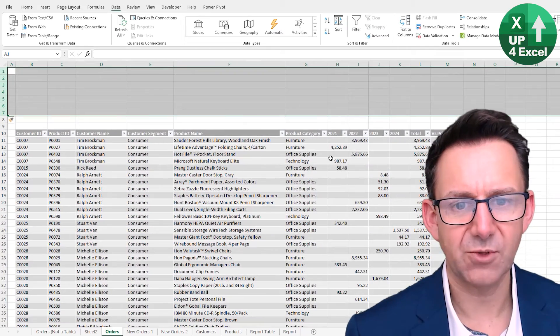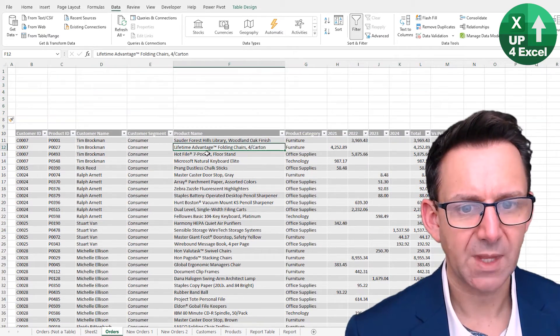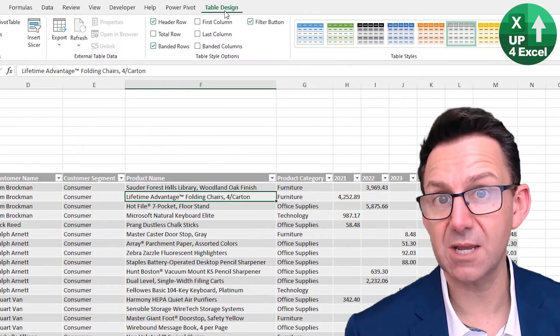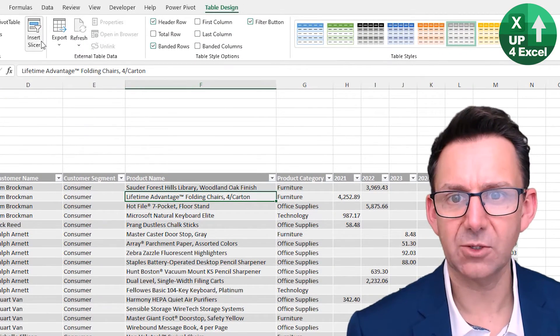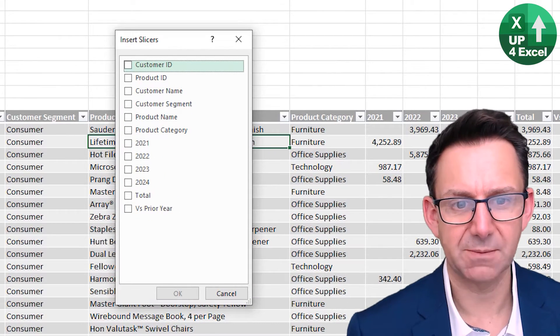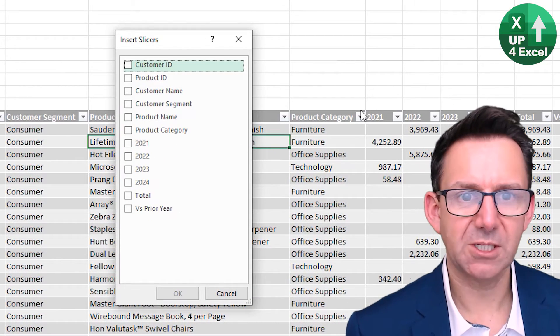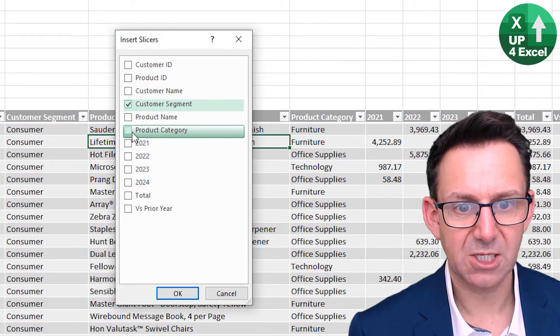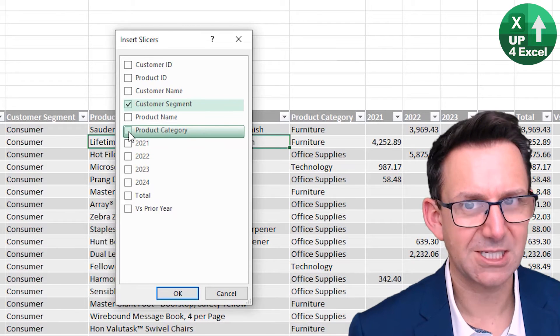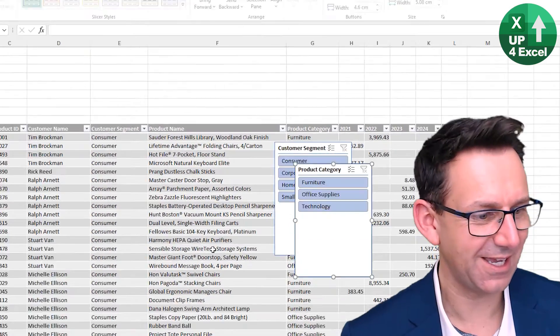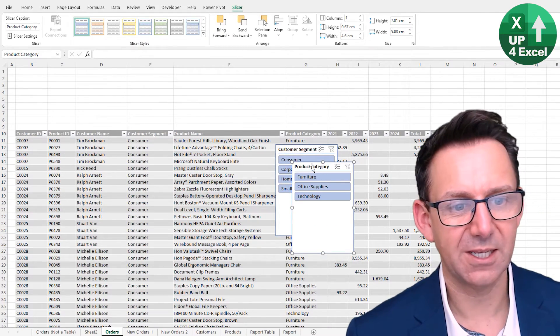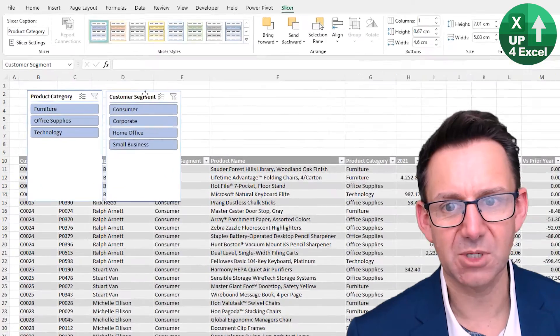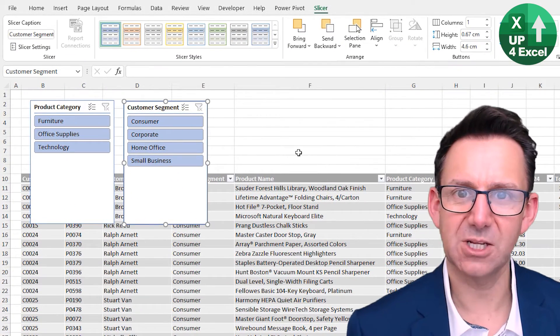I'm just going to insert a few rows at the top here just so we've got room for these slicers that I'm going to put in. I'll click anywhere in the table so I get my table design menu. And on there we have Insert Slicer button. What am I going to do? Well, I want to put some buttons so that people can pick the customer sector, the customer segment, and the product category. Hit okay and here they are.